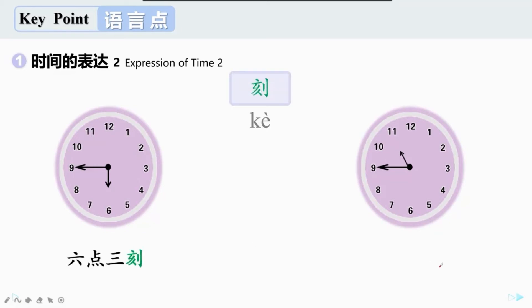所以六点四十五分我们也可以说六点三刻。现在有一个问题想问问大家：一刻是十五分，那么三十分可不可以说两刻，六十分可不可以说四刻呢？答案是不可以。汉语里没有两刻或者四刻的说法。我们只能说一刻或者三刻。因为六十分钟正好是一个小时，是一个整点，我们用点来表示；三十分钟是一半，我们用半来表示。There is no 两刻, 四刻 in Chinese.